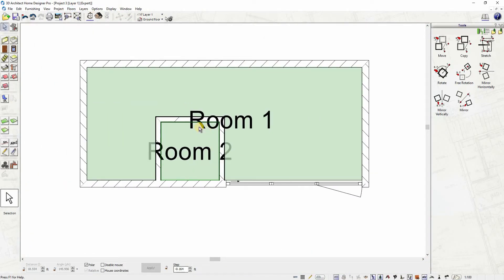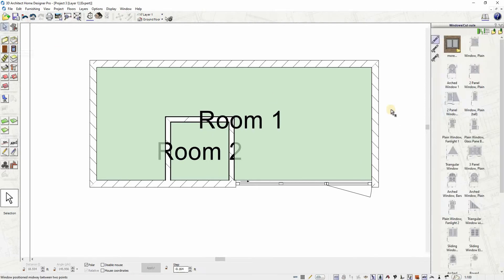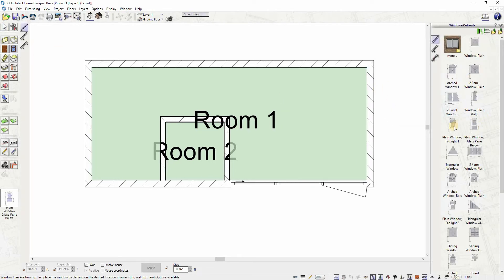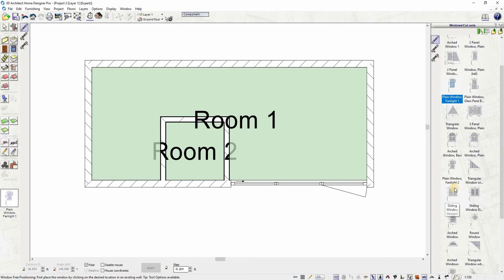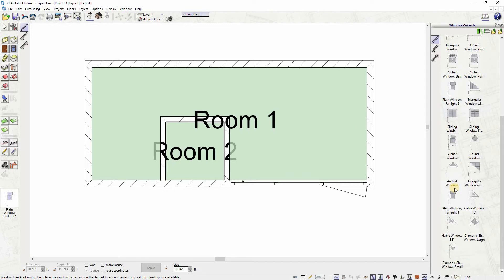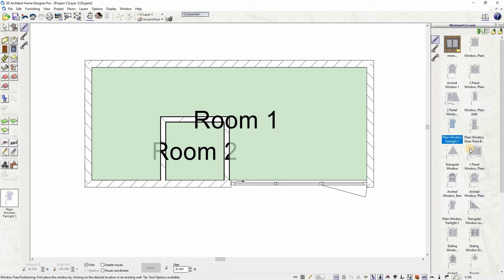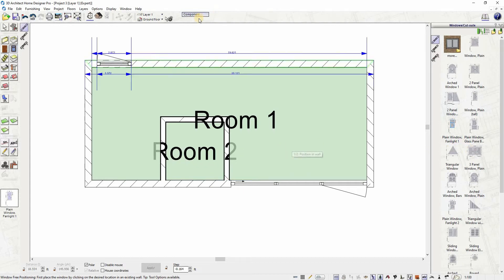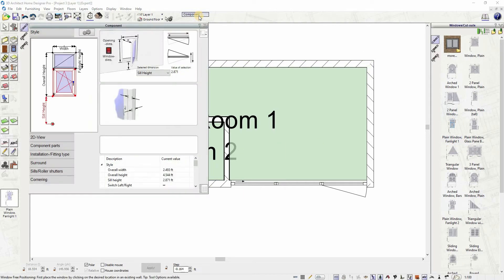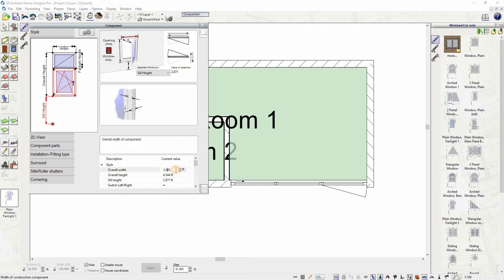Let's insert exterior windows. Select the window tool icon and then choose from different window types from the catalog. After selecting, you can edit window properties through the window component tool options, where you can edit the width, height, and sill height of the window. Once done, press close to save.